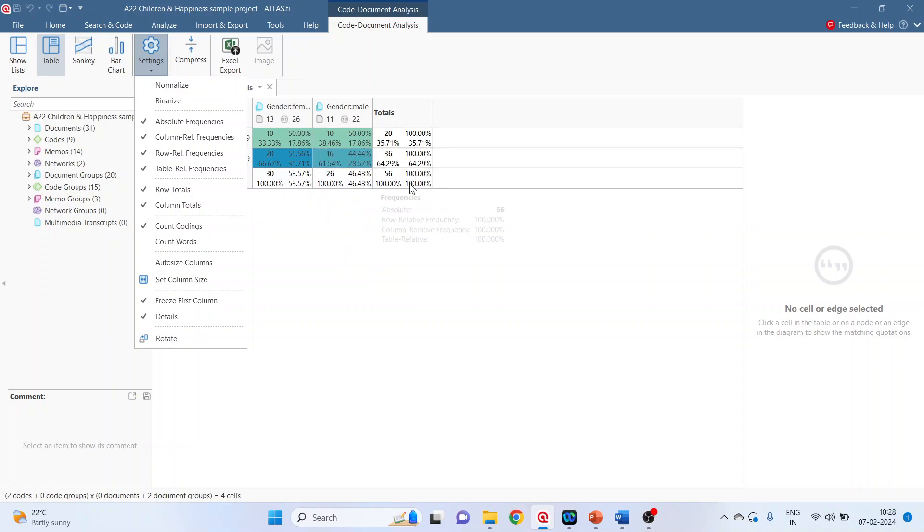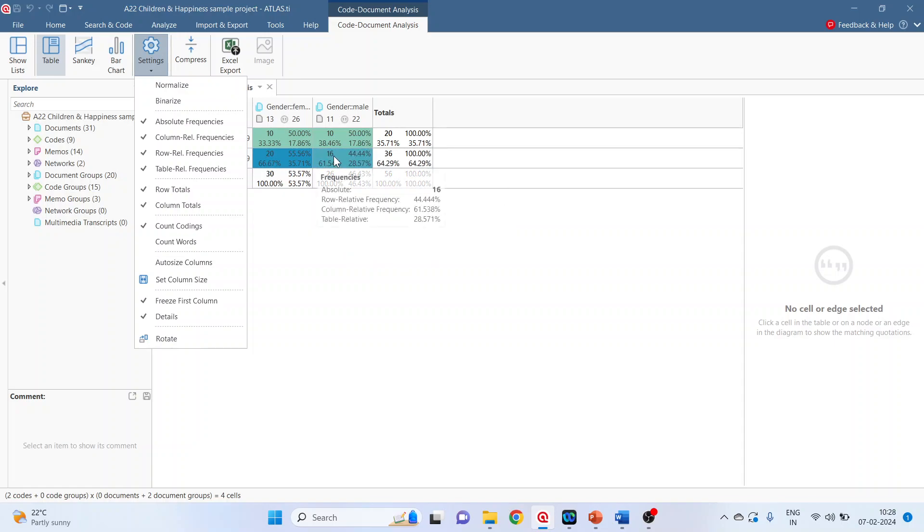20 divided by 56 is 35.71. 16 divided by 56 is 28.57. So depending upon the requirement, you can activate the column relative frequency, row relative frequency, or table relative frequency.